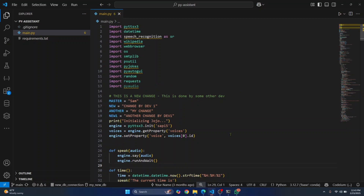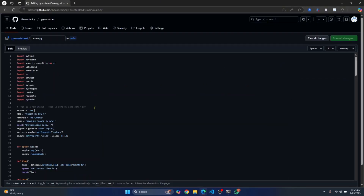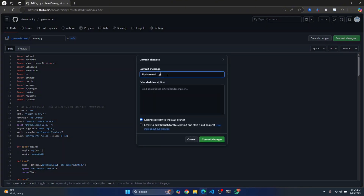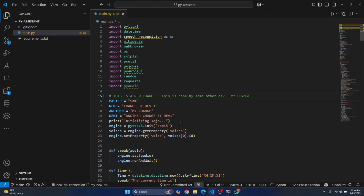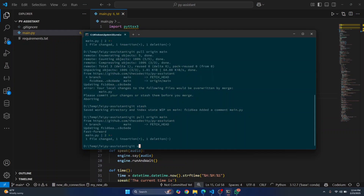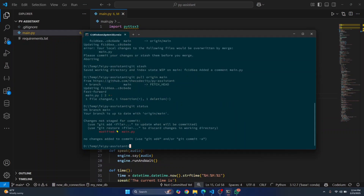Another way is to keep your change and the other developer's change too, and then merge them. Let me write my local change again. This time, before pulling, run git status — it will show that you have modified main.py but it is not yet committed. If you want to keep your change, commit it first using git commit -a with a message like 'my change' and hit Enter.